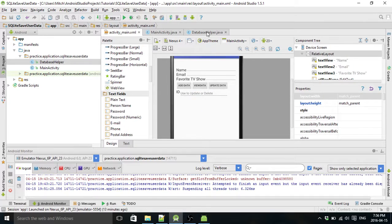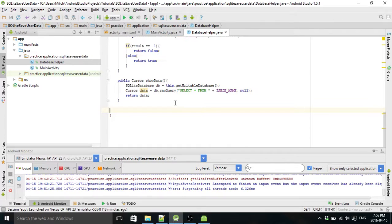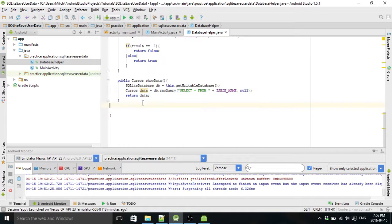So I think we're ready to go. Let's go into database helper first and we're going to create the update data method here.